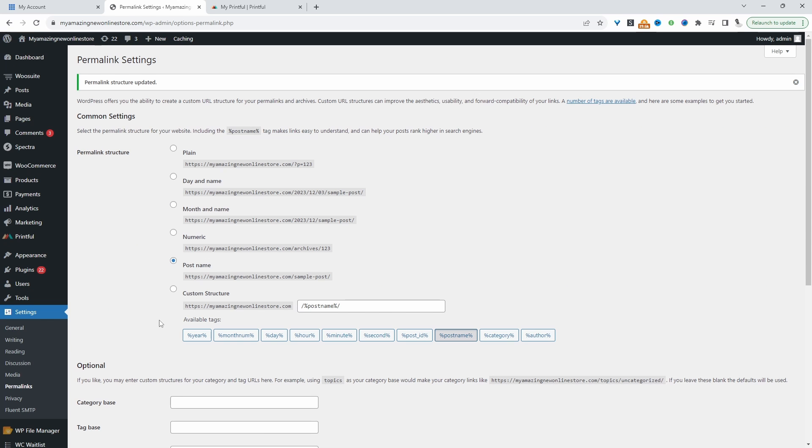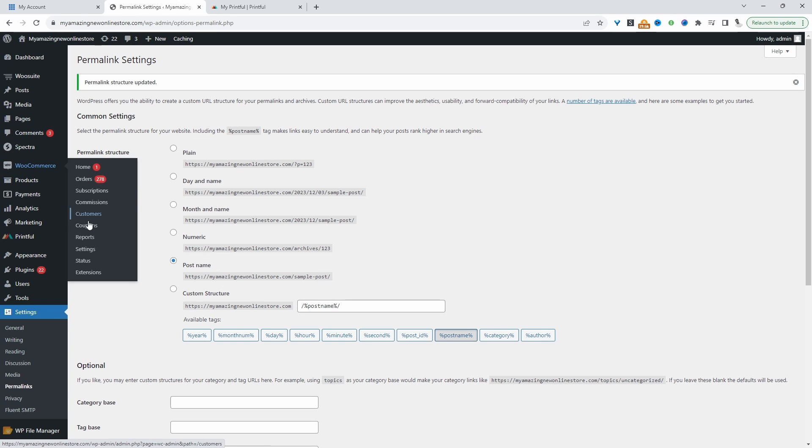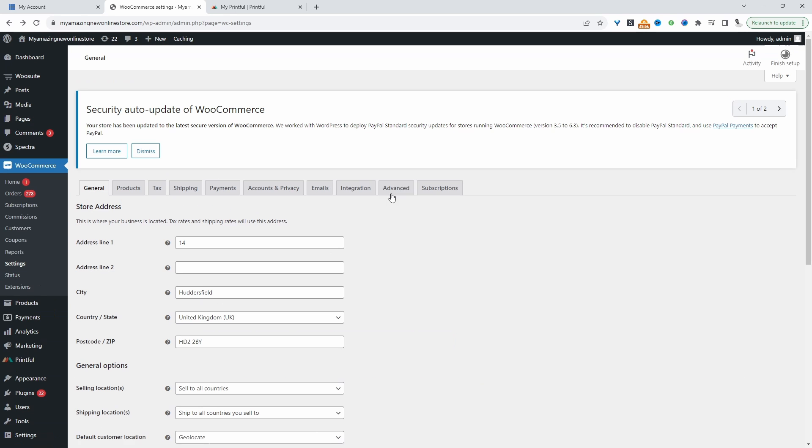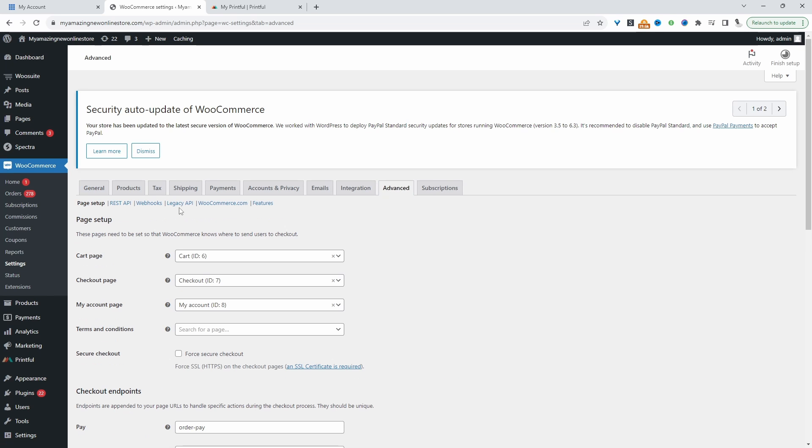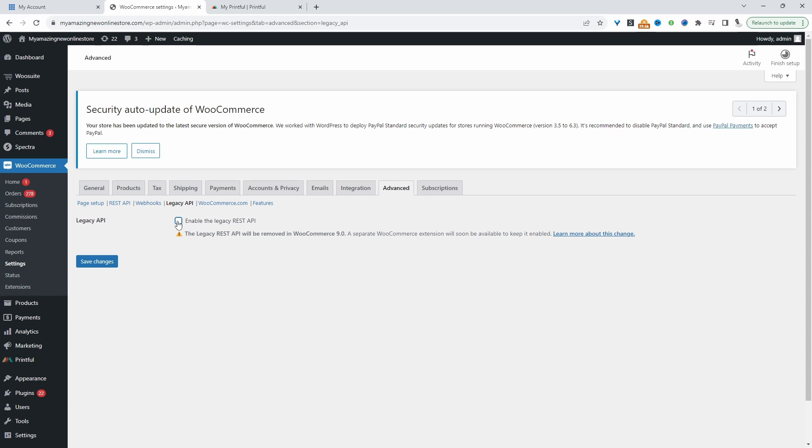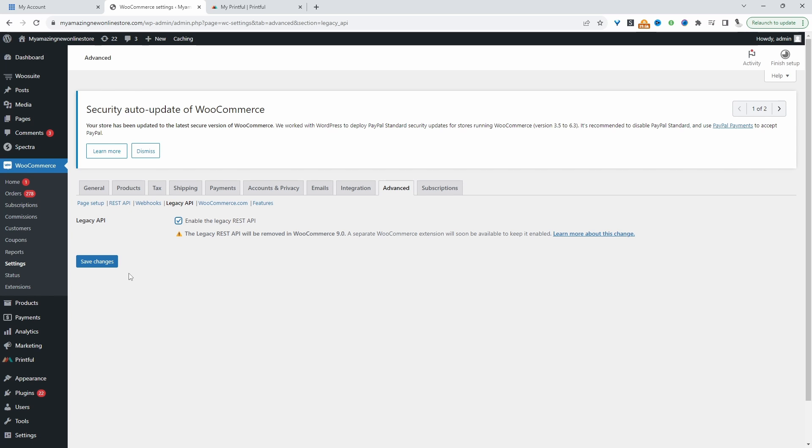The second thing we need to do is enable the WooCommerce legacy API. We'll head over to WooCommerce and then Settings. We'll navigate to Advanced and then click on Legacy API here. We just need to enable this option. Here we've got a notice letting us know that this particular support will be removed in WooCommerce version 9 and above. Hopefully Printful will redo their API key so it works with the normal REST API key. But for now, this is a step that we need to take.